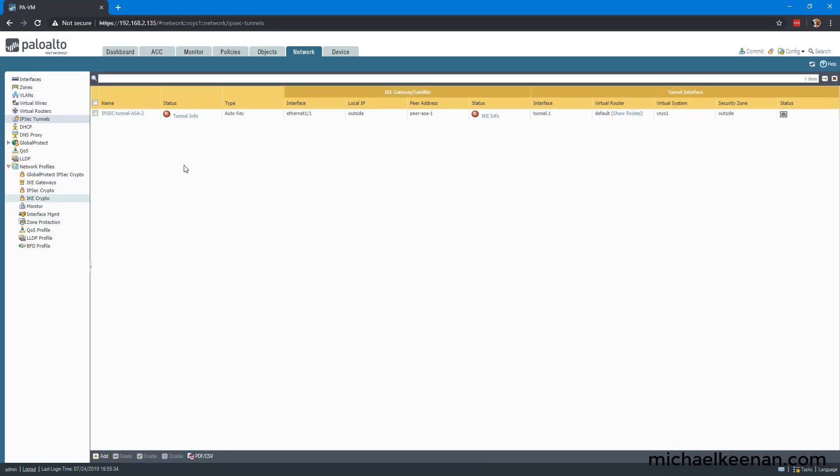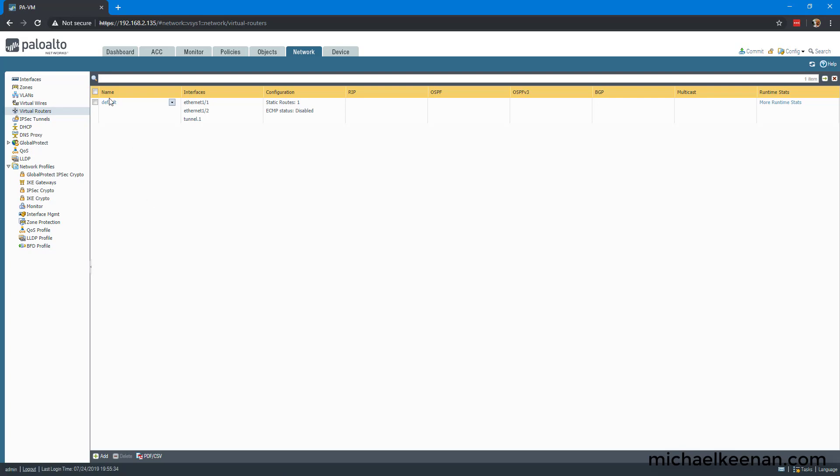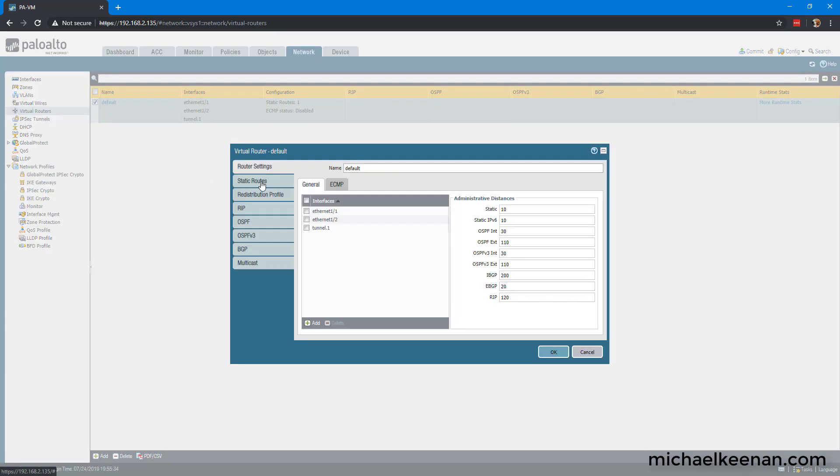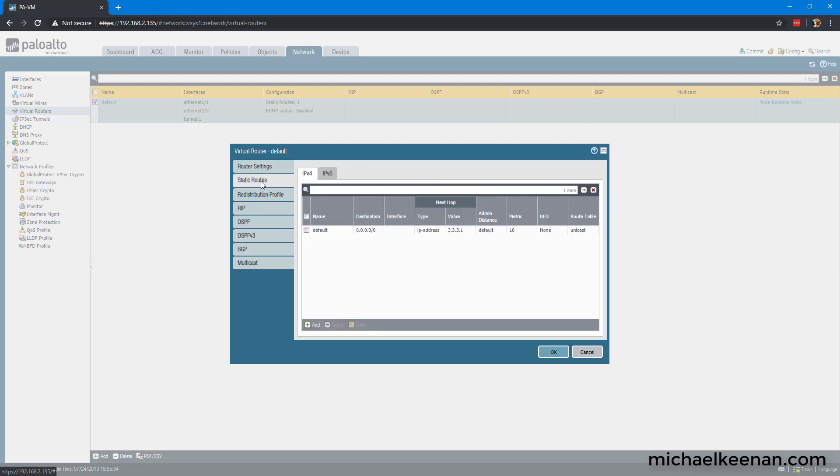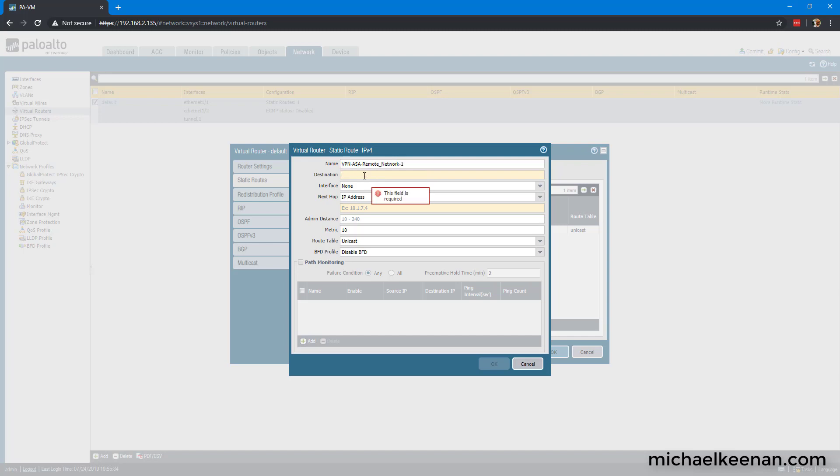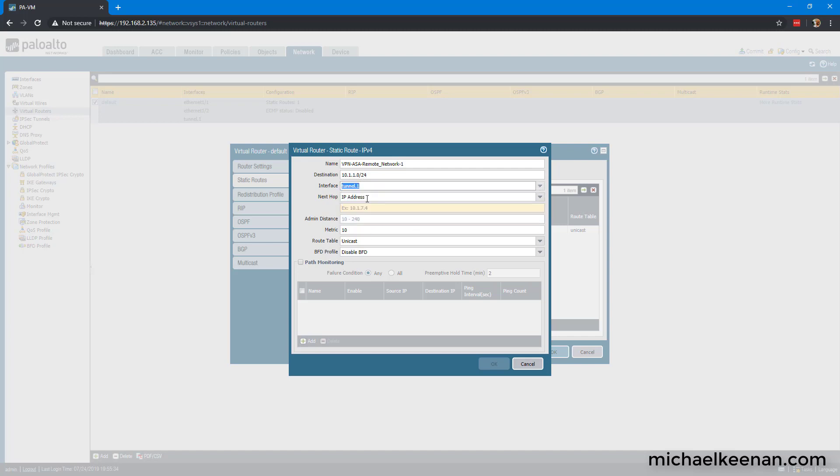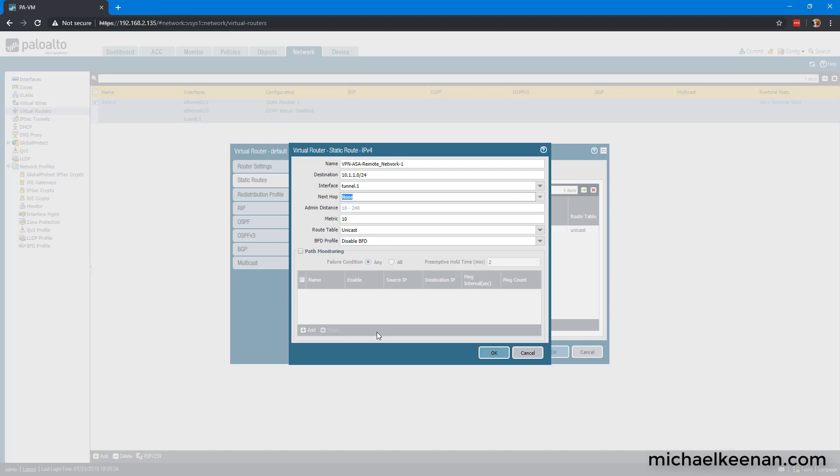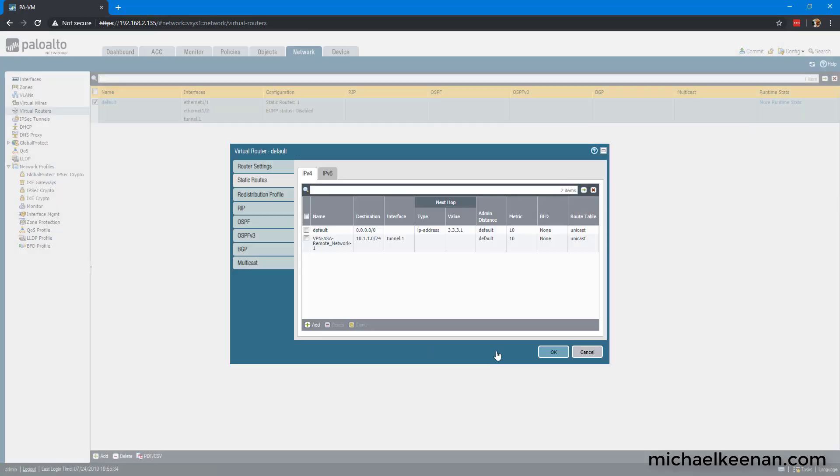Now we're going to configure our routing. We're going to go to our default route, static routes. We're going to add a static route here. We're going to call it VPN-ASA-RemoteNetwork-1. Destination is going to be 10.1.1.0 slash 24 for the remote network. Tunnel 1, next hop we're going to make it none.